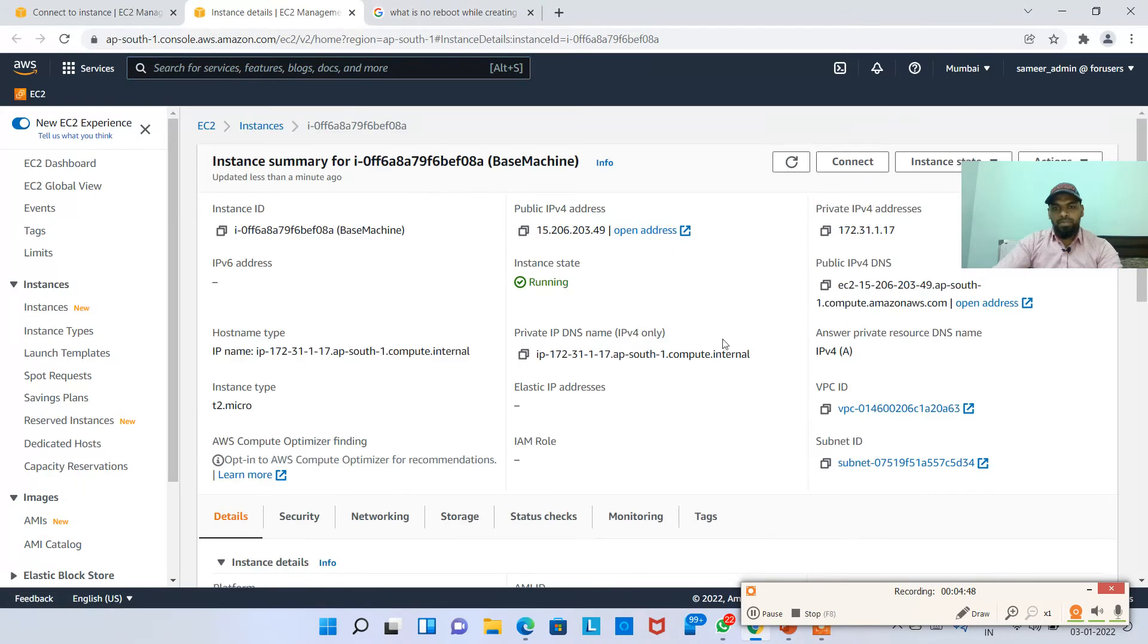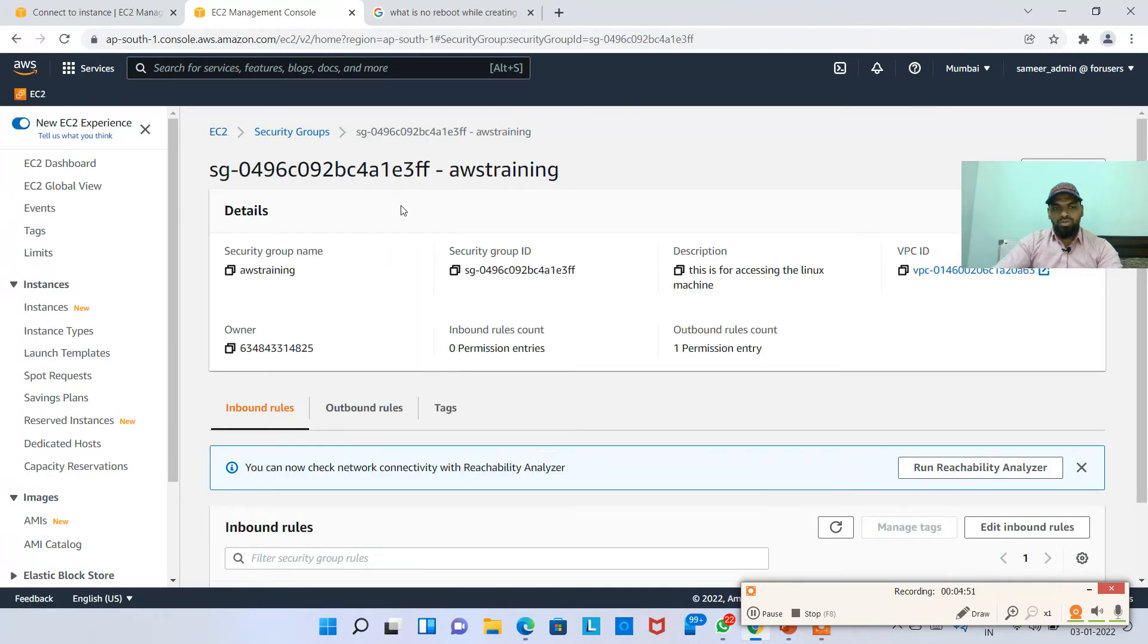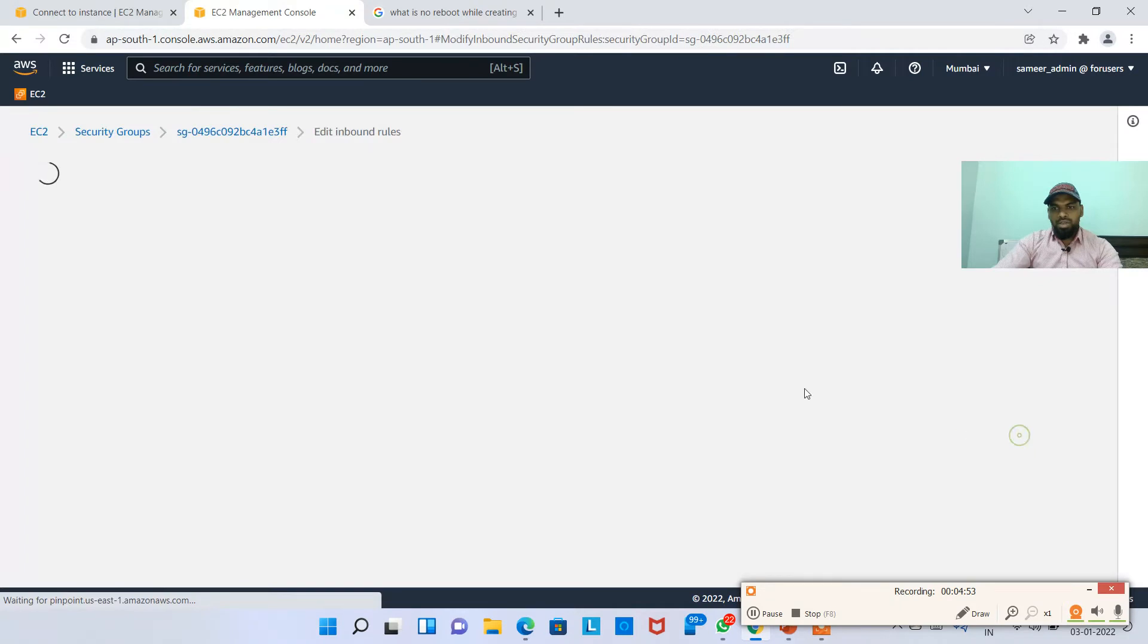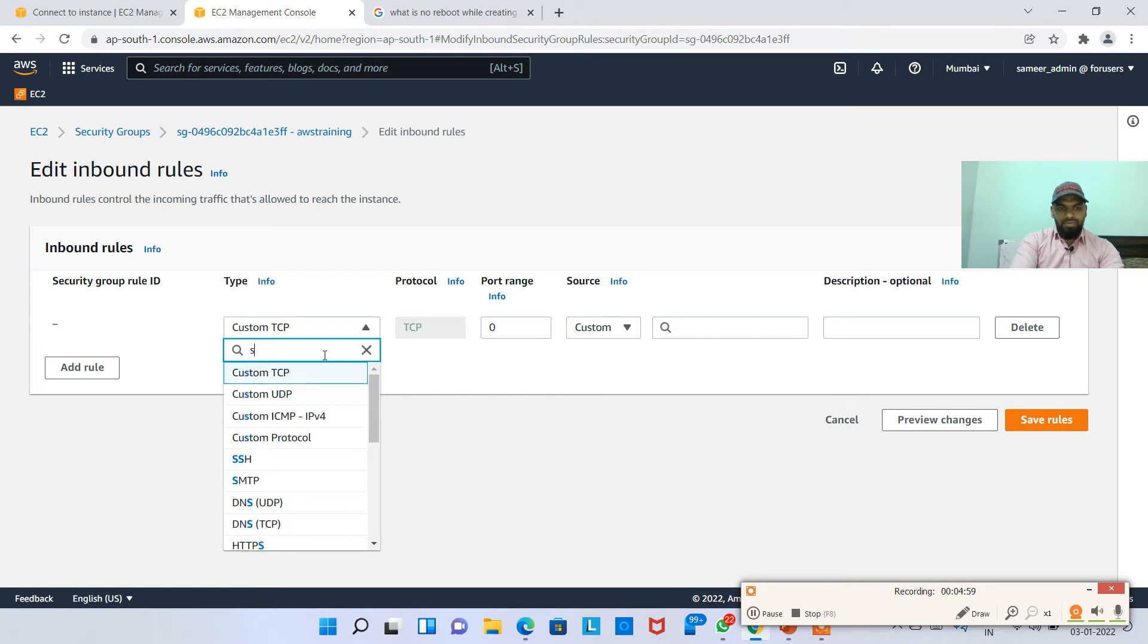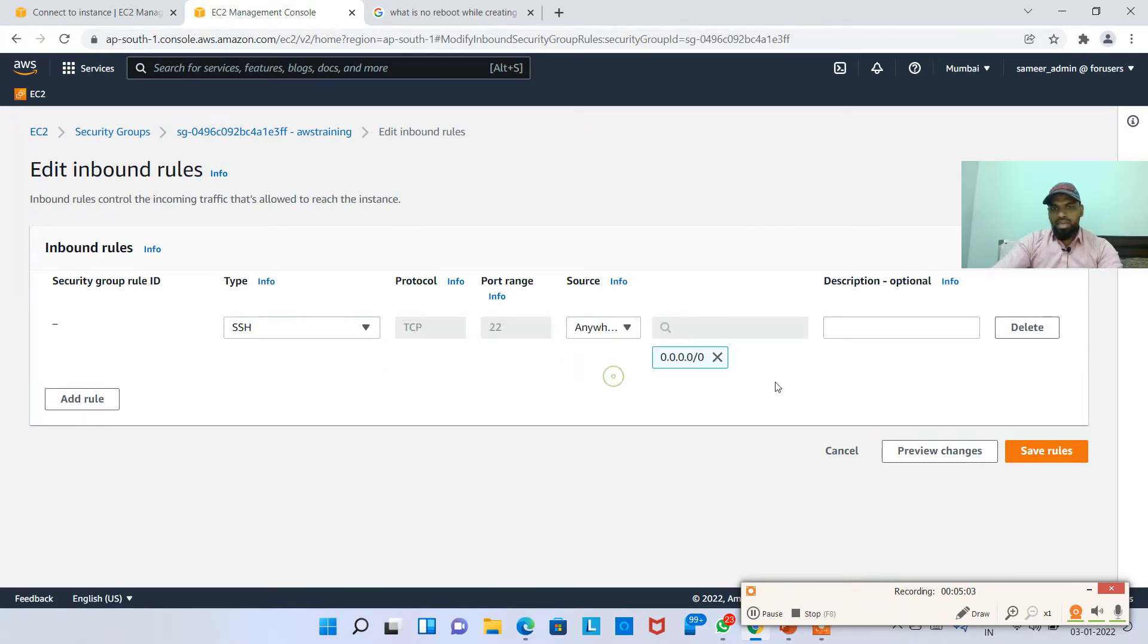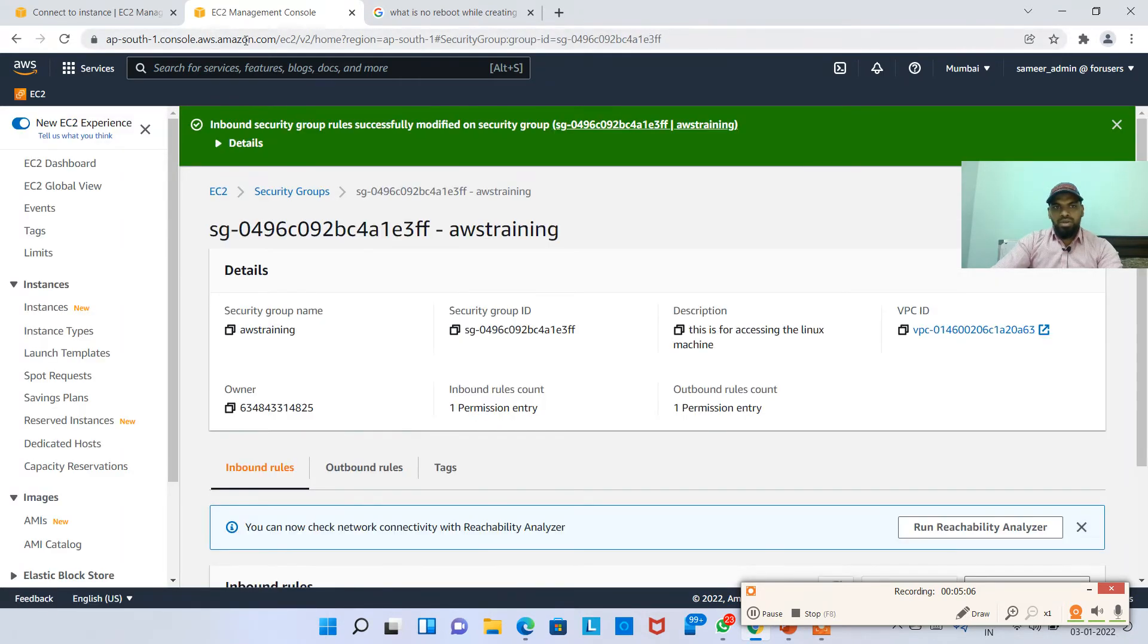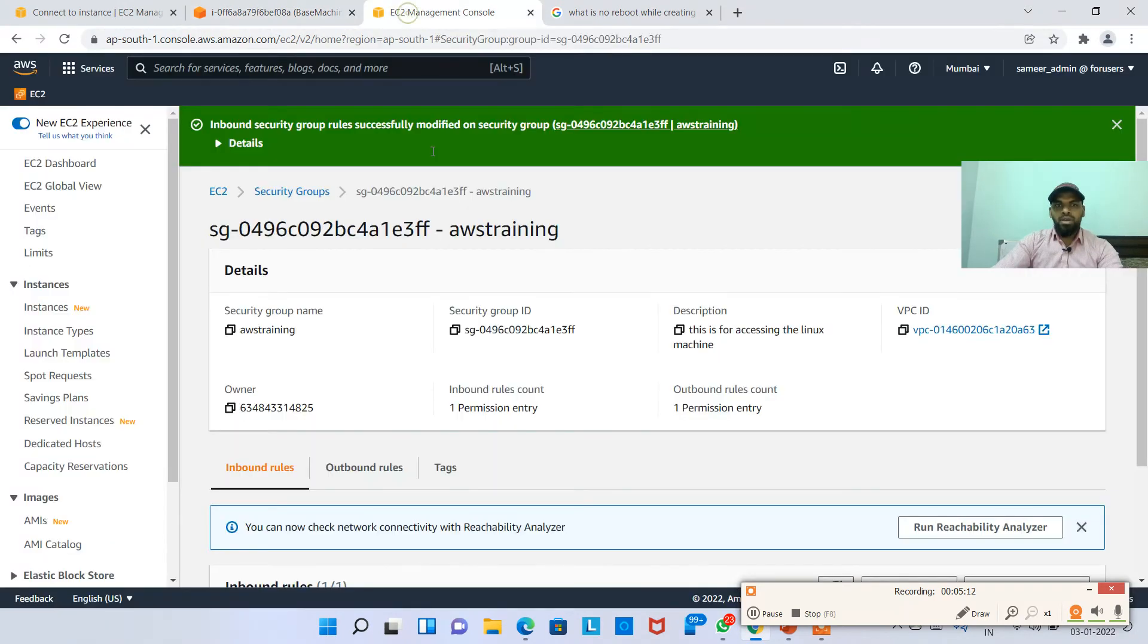Now what I will do is I'm going back here, going to security, going to security groups. In this, I'm going to add, add rule, I'm going to add SSH, port 22, I'm going anywhere IPv4, save rules. Now I'm going to connect it again.